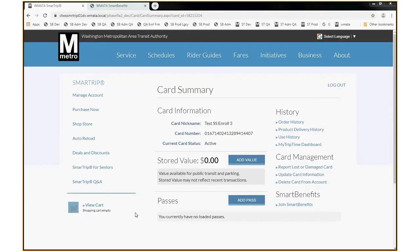So let's assume I'm a new employee and I have my Smart Trip card. I've already registered to my Smart Trip account and I've clicked on that card number to get to the card summary screen. In the bottom right corner, as you can see, there's a Join Smart Benefits link. I'll click that link.